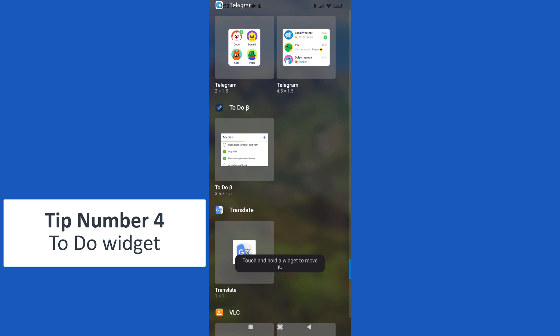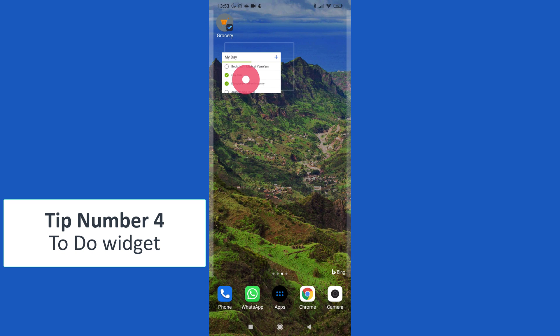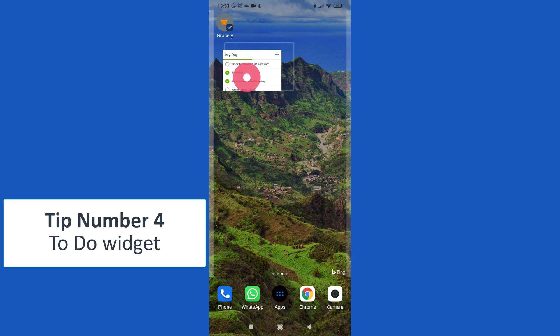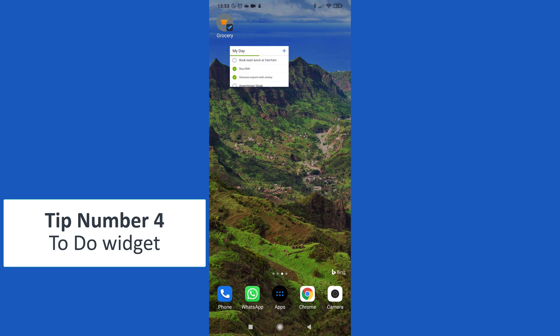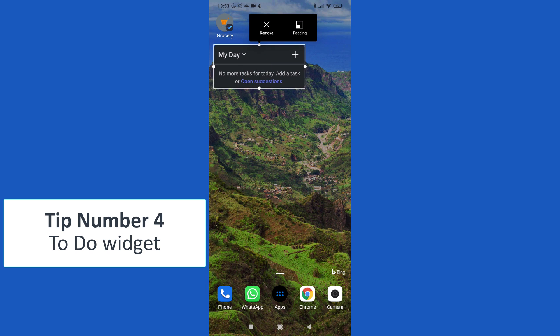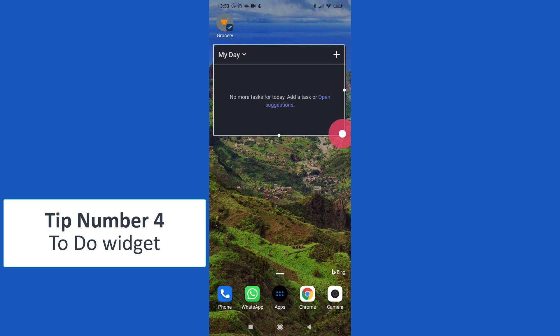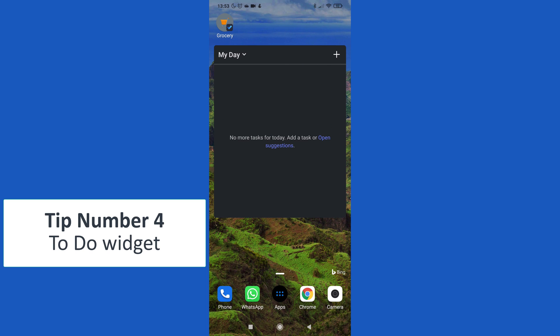And here we go. Tapping here, I am able now to drag and drop in the position that I want and that I prefer My Day as widget. So tapping again, I can maximize this window for example, and here we go.